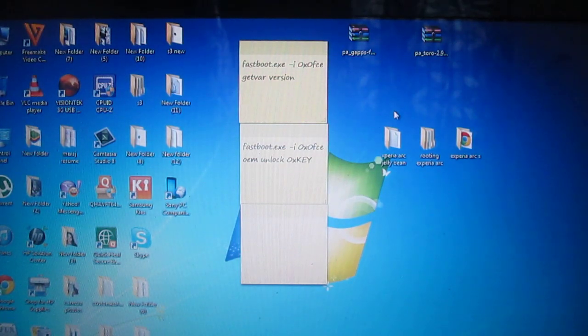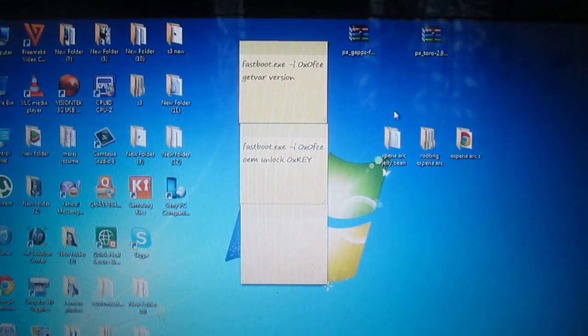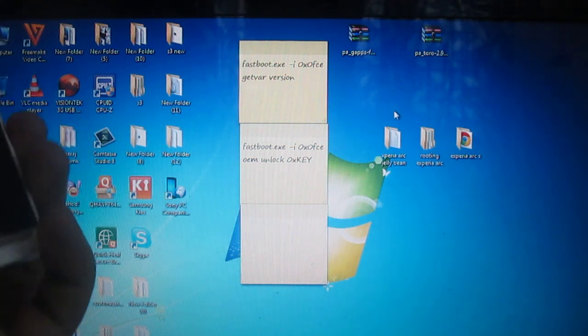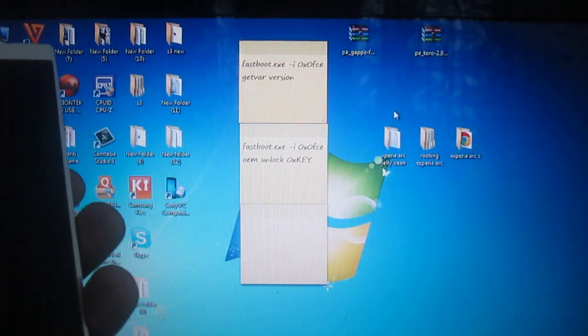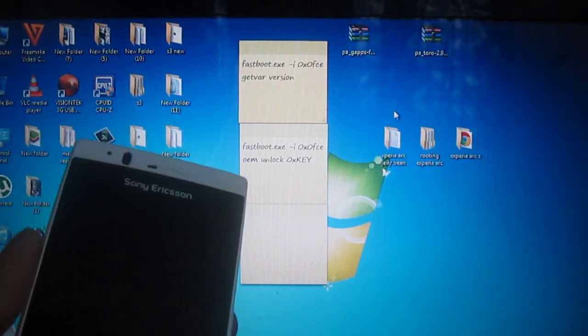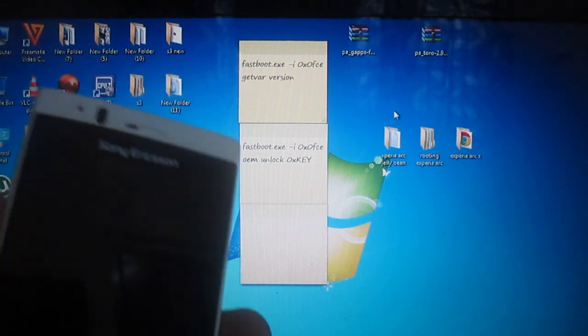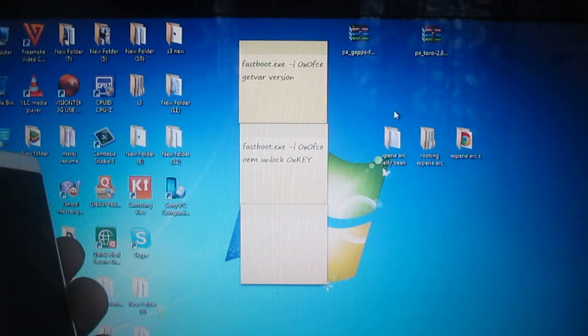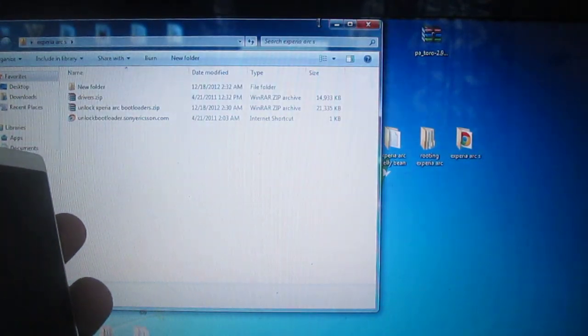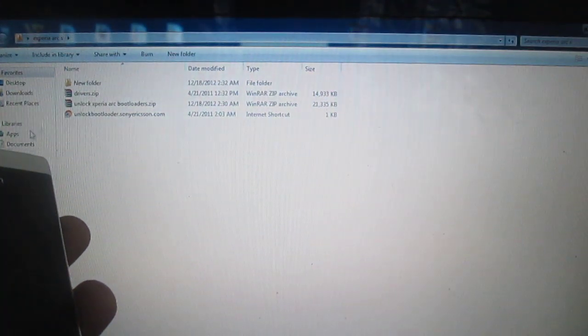What's up YouTube, Syed here. Today I'll be showing a tutorial on how to unlock the bootloader of a Xperia Arc S. So here is the phone. I'll be providing the files in the description, download it, and I'll be providing the step-by-step instructions also for you guys.